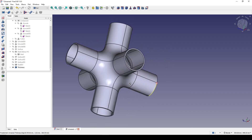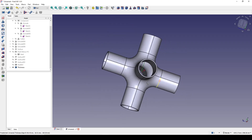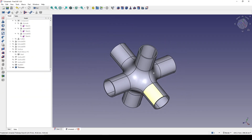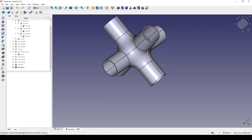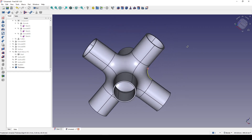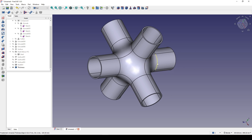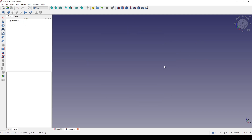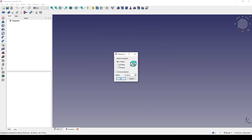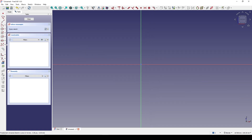Hello guys, today I'm going to show you how to do the six-pipe connection in FreeCAD. I will be creating a new sketch in the front view.